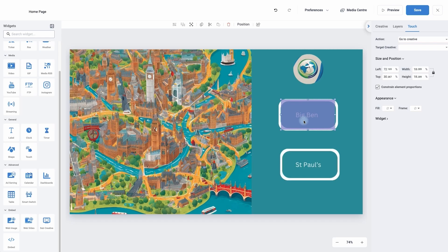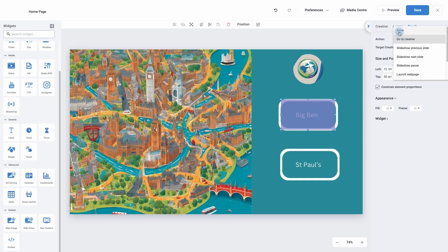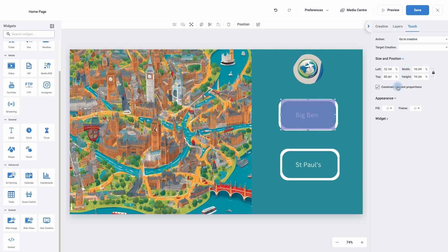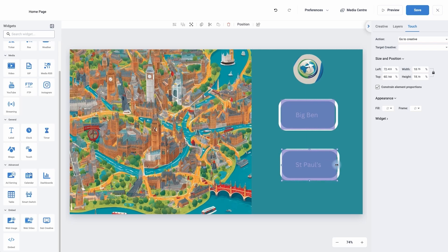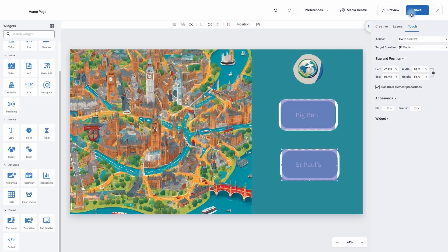We've added the touch zone — now we have to tell it where it's going to change to. Because it's highlighted, we go across to the right and we can see we're on the touch widget settings. Under action, I can have it as none, go to a different creative, go to a previous slide, go to the next slide, pause it, or even launch a webpage. But for this video, we're going to use go to creative. I now have to choose the target — where it's going to change to — so I'm going to click on the drop-down menu and choose the Big Ben creative. I'm going to do that step again: click on the touch widget, move it across to St. Paul's this time, make it a little bit bigger. And action is going to be go to creative — I'm going to choose St. Paul's. I'm then going to click save.